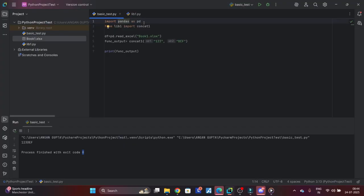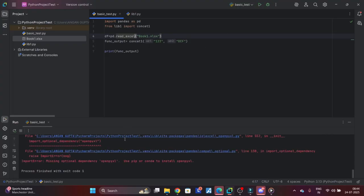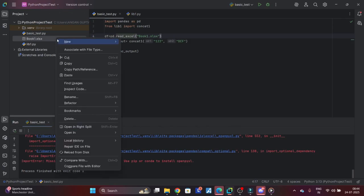Whenever you're referring to pd, it will know that it's calling pandas because I've written import pandas as pd. So what I said is just read this excel file for me. I also need to install openpyxl.